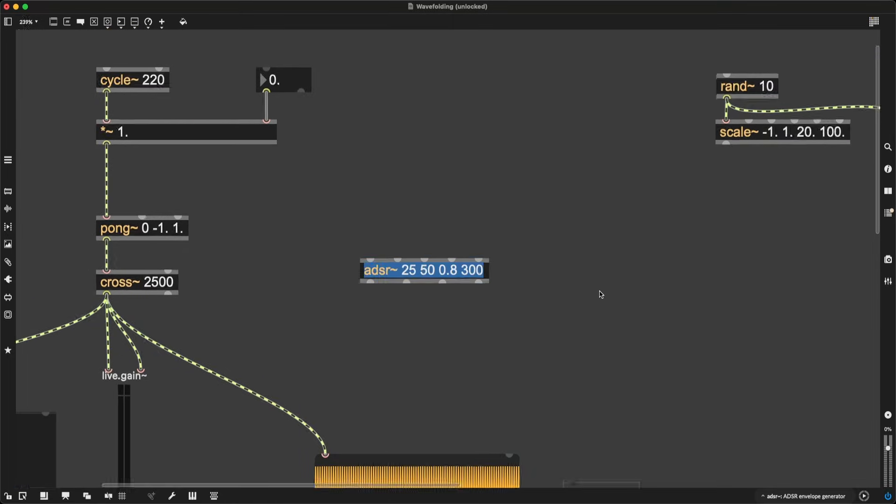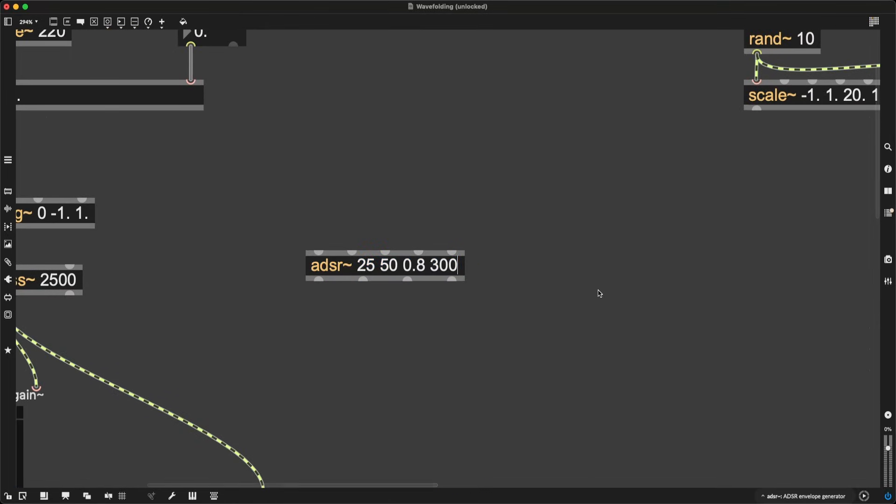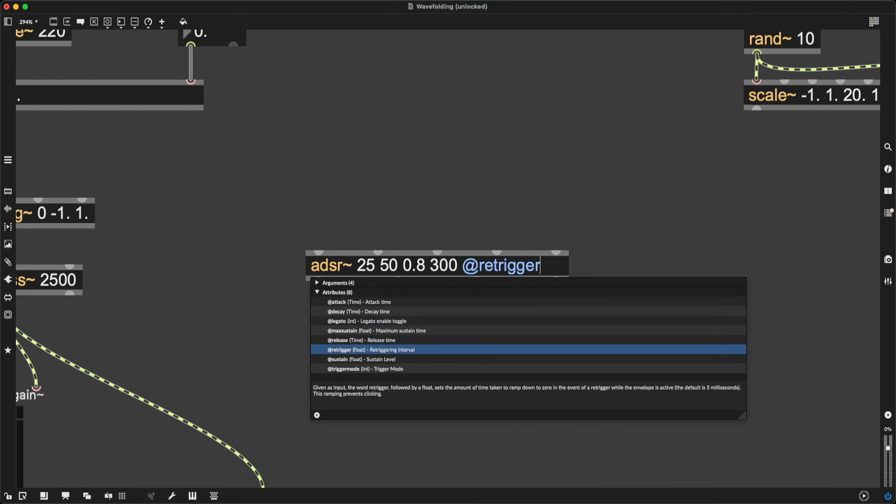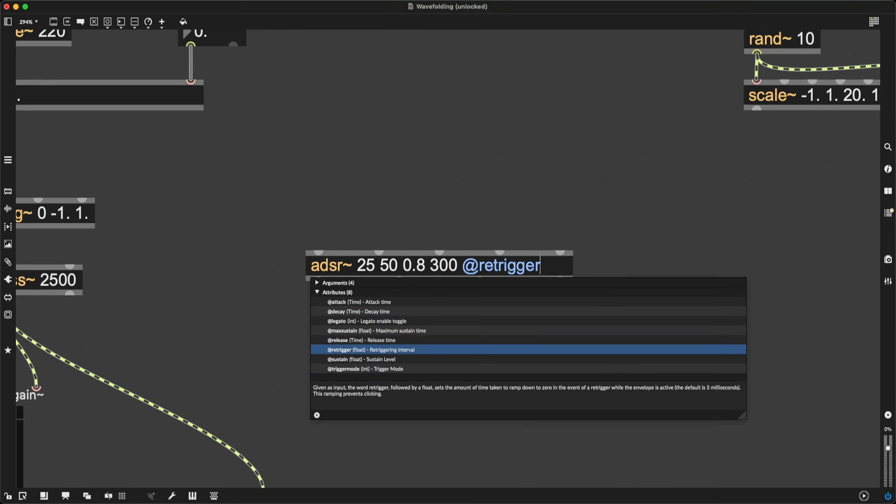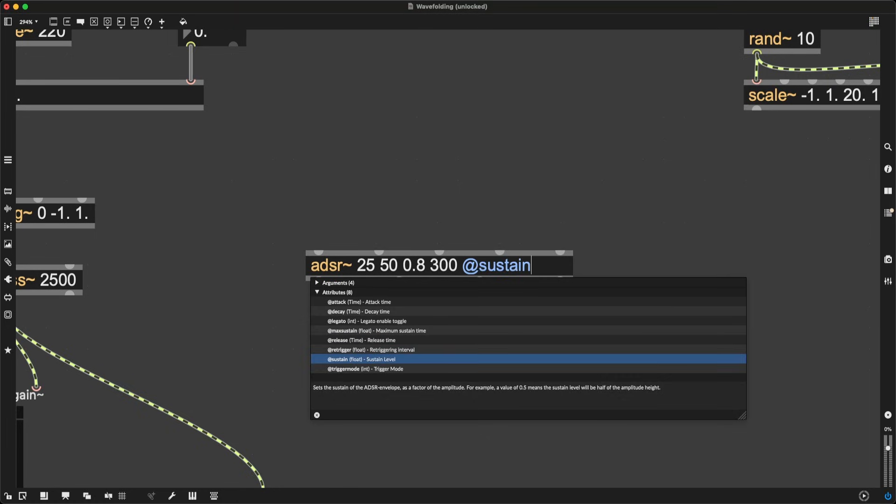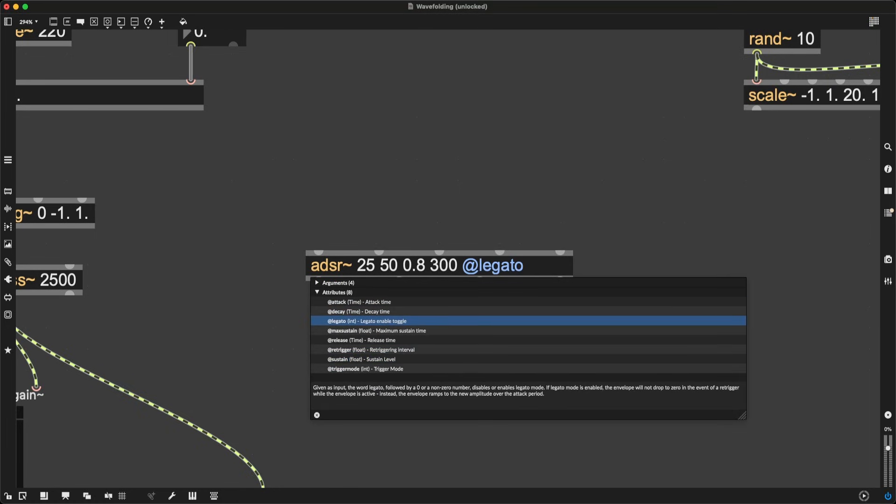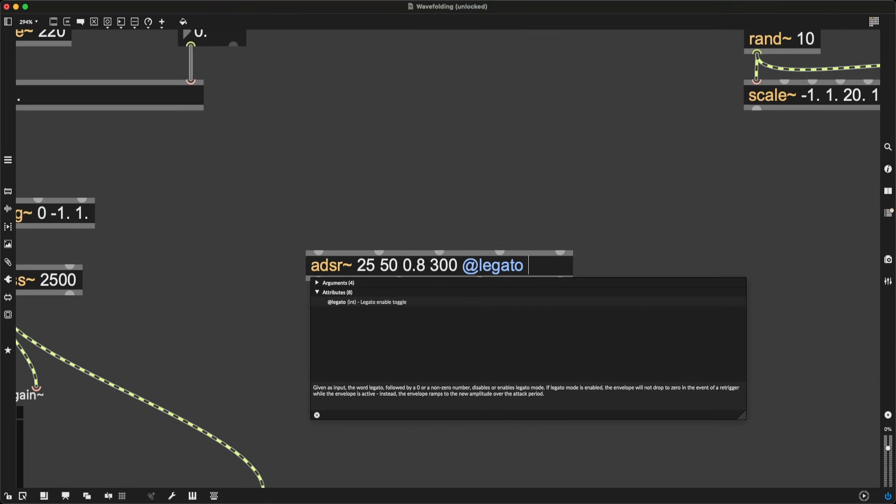I am also going to realize that I'm going to trigger these envelopes very quickly, and to make sure that there is no overlap, I am going to enable the re-trigger. No, it's not re-triggered. Ah, there we go. Legato. I'm going to set Legato to 1, and I'm going to enable Legato mode, which is going to make sure that the envelope will not drop down to 0 in the event of a re-trigger while the envelope is active.